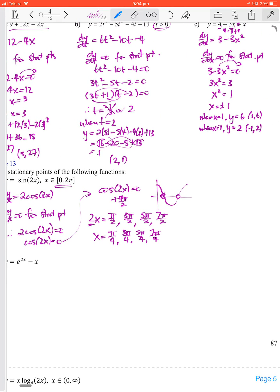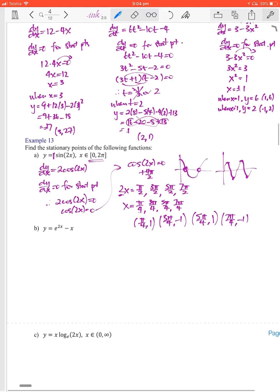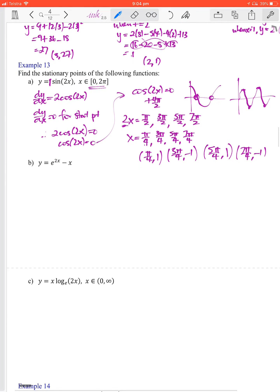We can use a shortcut here. Thinking of a sine graph with amplitude 1: the first turning point is a maximum, so (π/4, 1); then (3π/4, −1); then (5π/4, 1); and finally (7π/4, −1). Don't make yourself work harder than you have to.